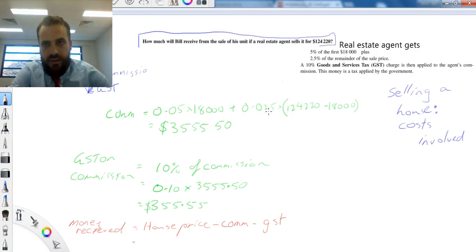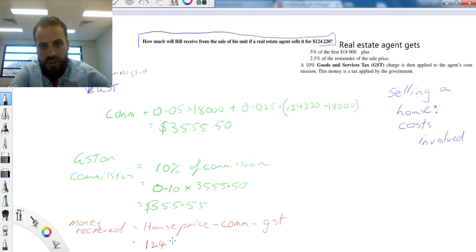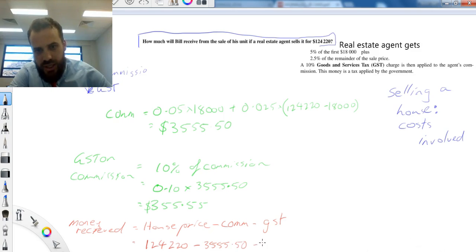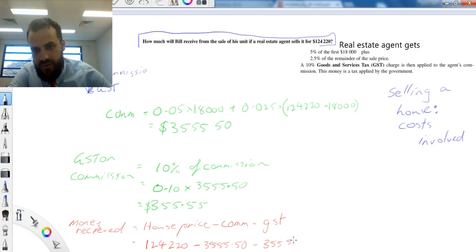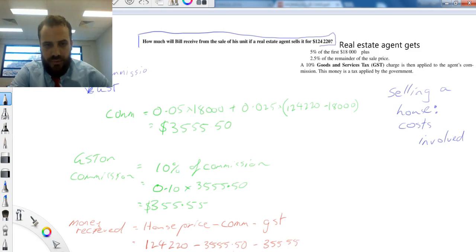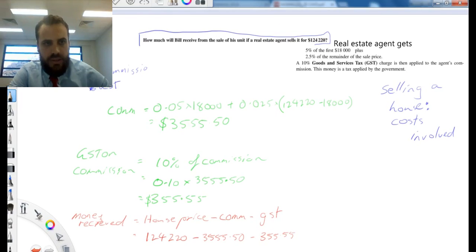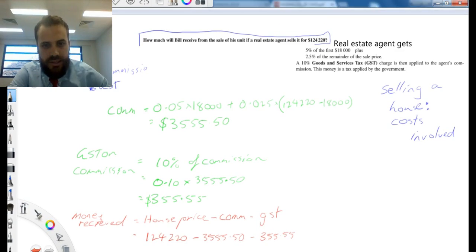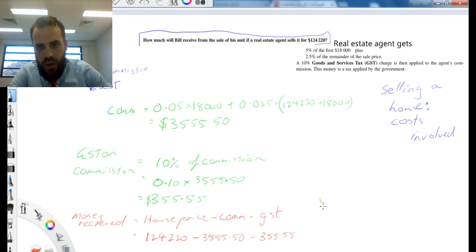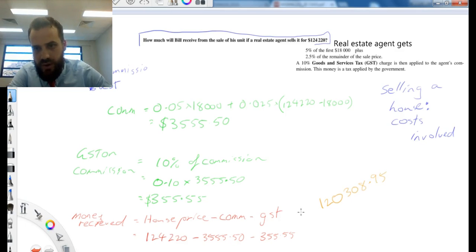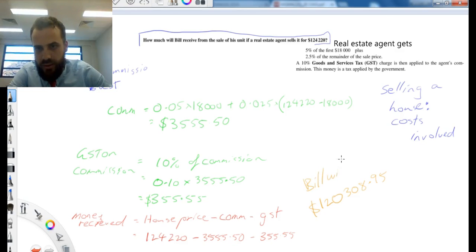So the house price was $124,220. The commission was $3,555.50. The GST was $355.55. So the total amount is $120,308.95. Bill will receive.